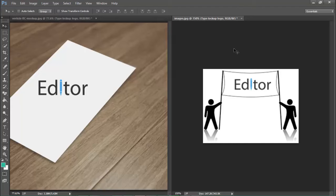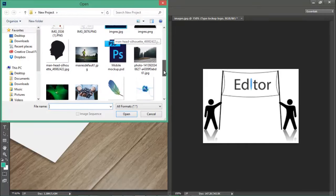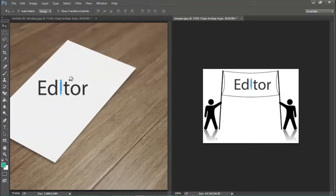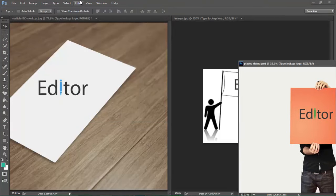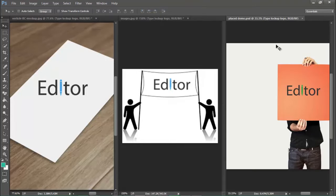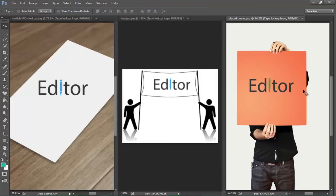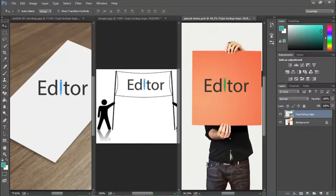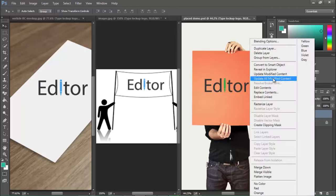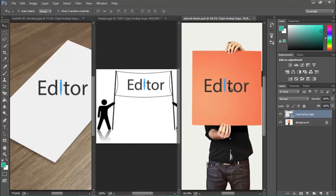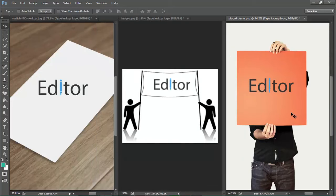But what about the third document that was closed? Let me show you. Go to File > Open, bring up the demo.psd file. Go to Window > Arrange > Tile Vertically, press Ctrl+0. You can see this document has not been updated yet — because it was closed when the source changed. Notice the yellow warning icon on the layer. Right-click it and select 'Update All Modified Content' — and now it's updated.